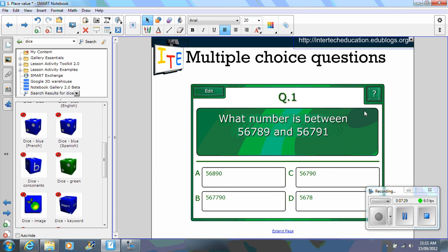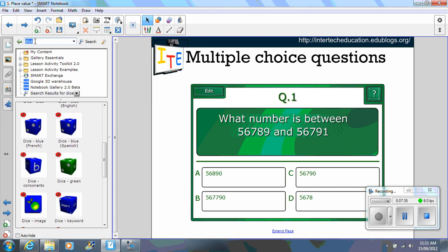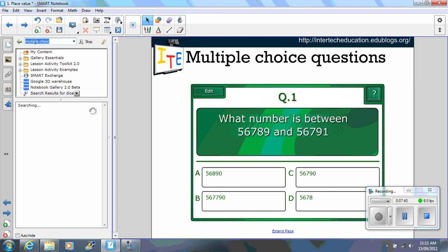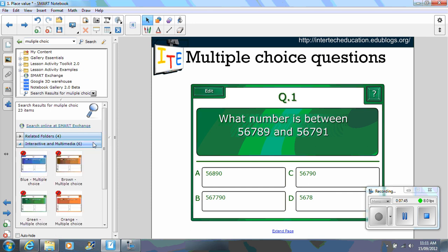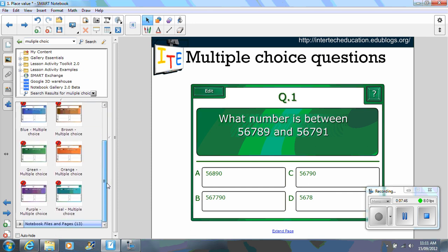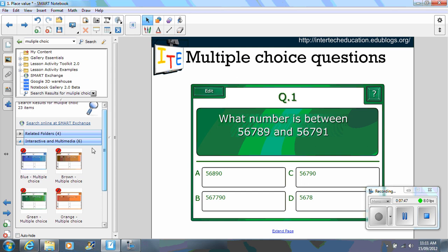This one here is from the multiple choice. So if you go to your gallery and type in multiple choice, interactive and multimedia.